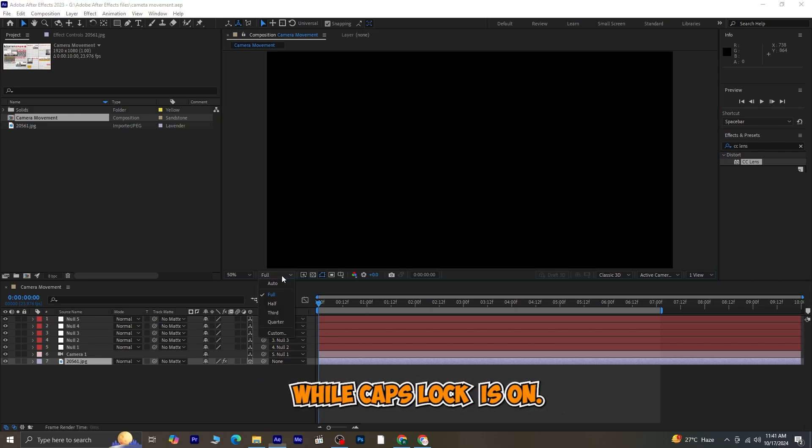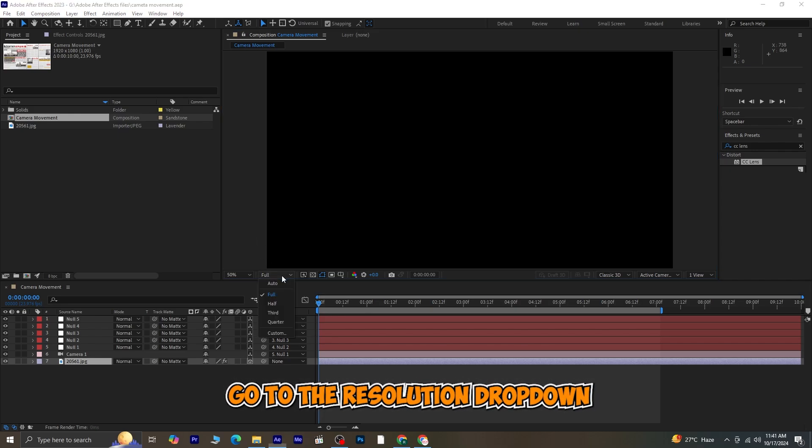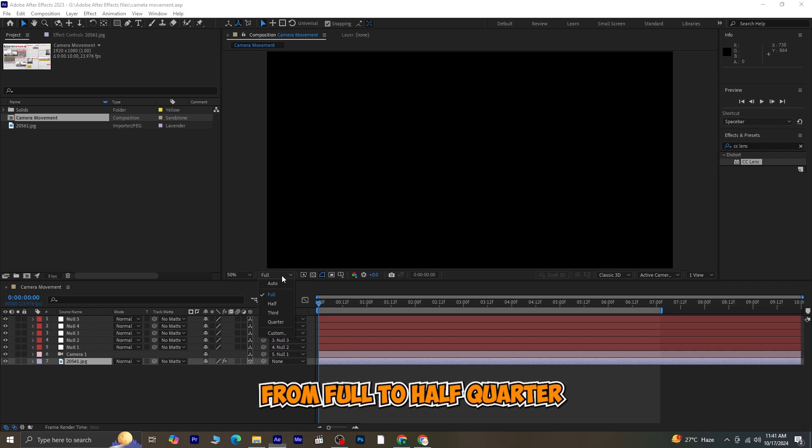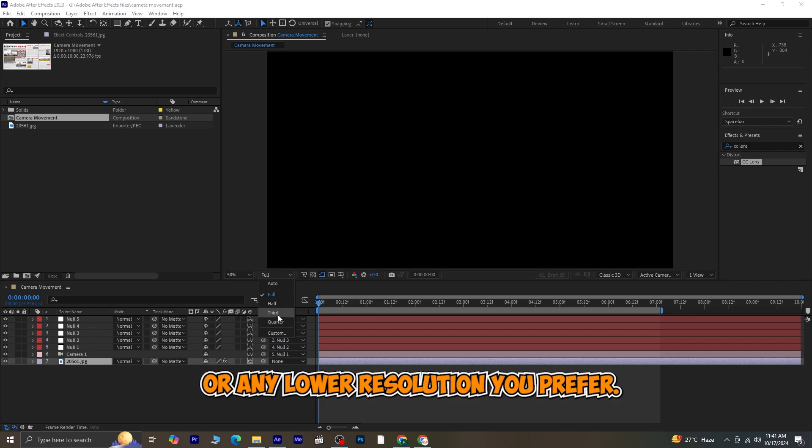While Caps Lock is on, go to the resolution drop-down and change it from full to half, quarter, or any lower resolution you prefer.